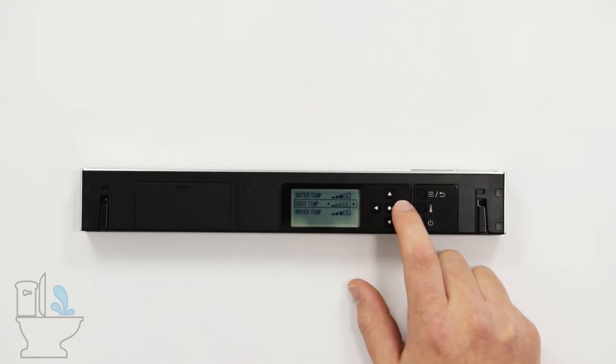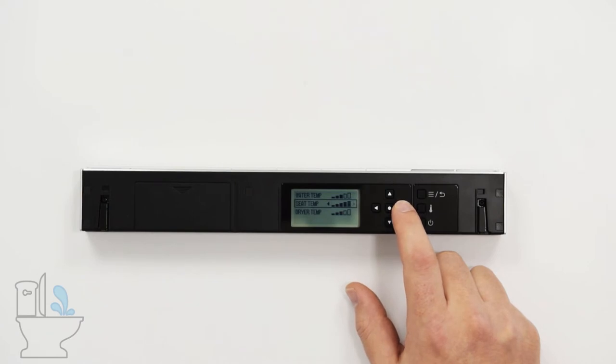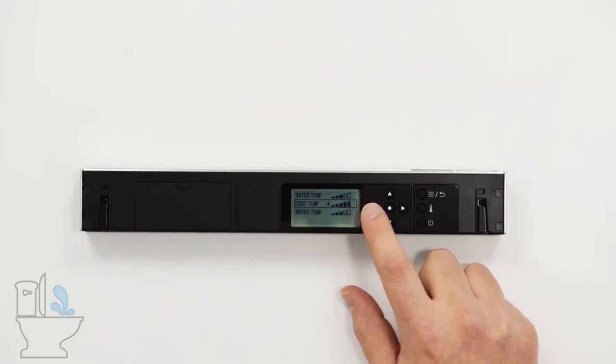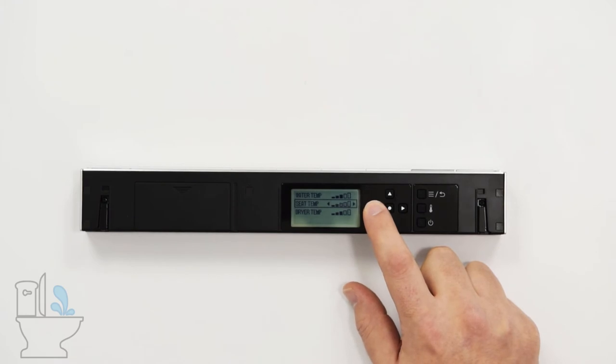The seat temperature and the water temperature can be turned anywhere from high, which has all five of those bars lit up, to off.